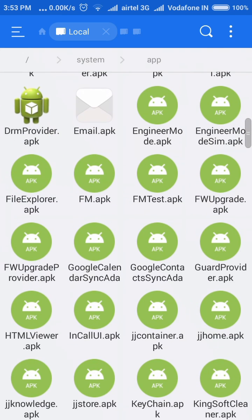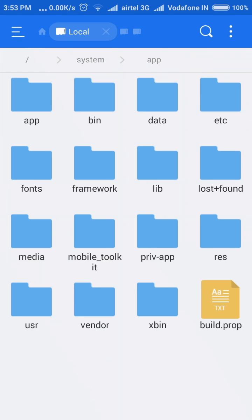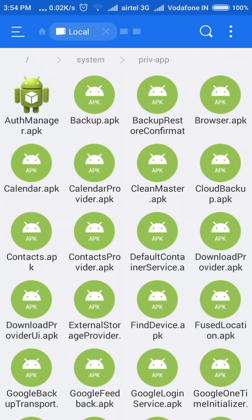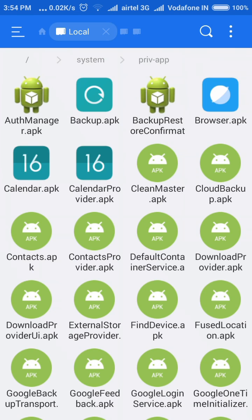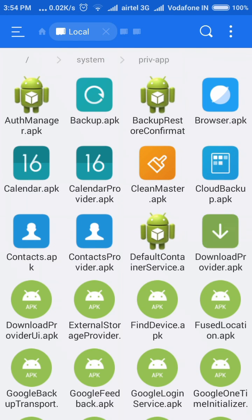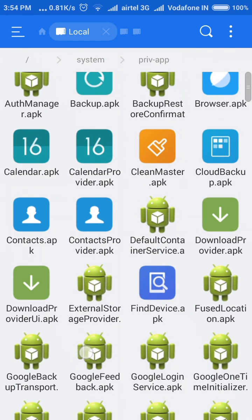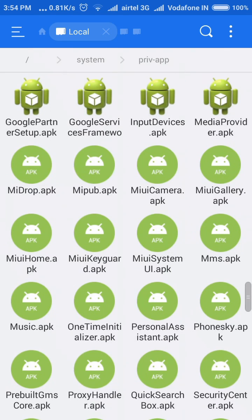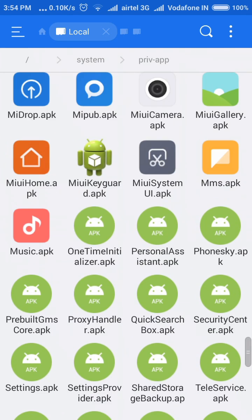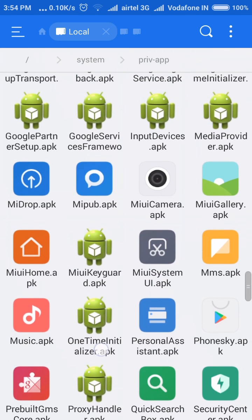Or if you want to uninstall an application temporarily, you can rename it instead of deleting it. This Priv-App folder also contains system applications. If you want to uninstall an application for some time, you can rename that application.